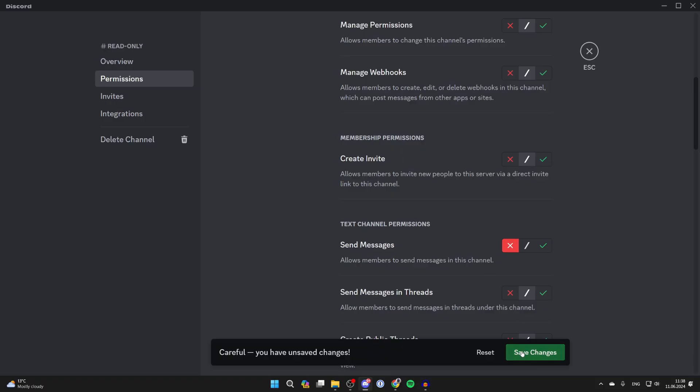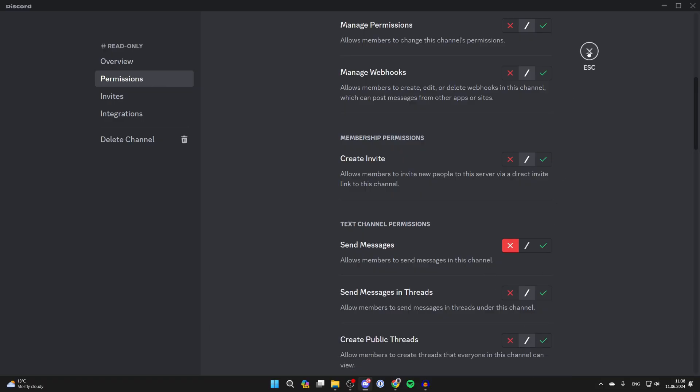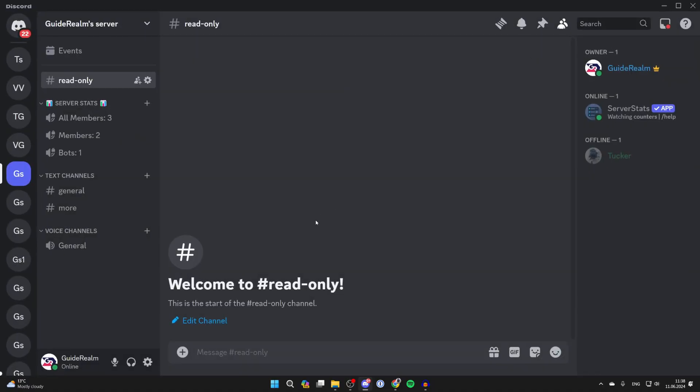Make sure you click on save changes at the bottom. Then you can close out of here and that's it.